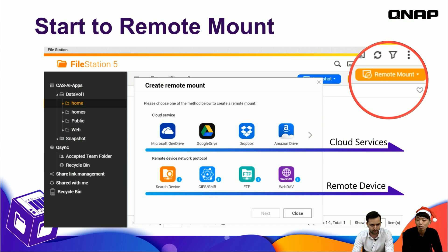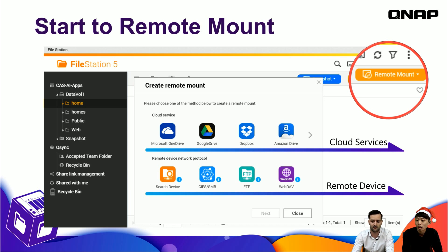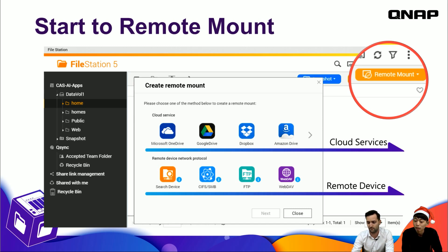To start remote mount in File Station, you can see there is a remote mount button. If you click it, you will see that we support cloud services and remote devices to mount.